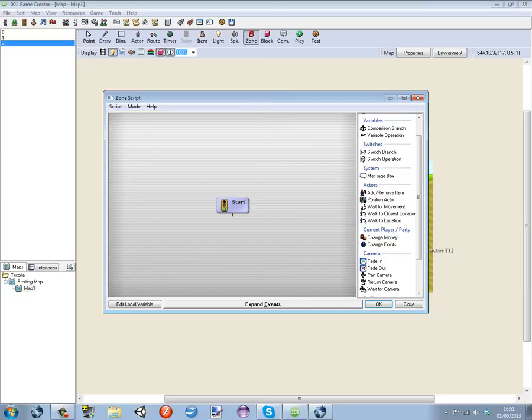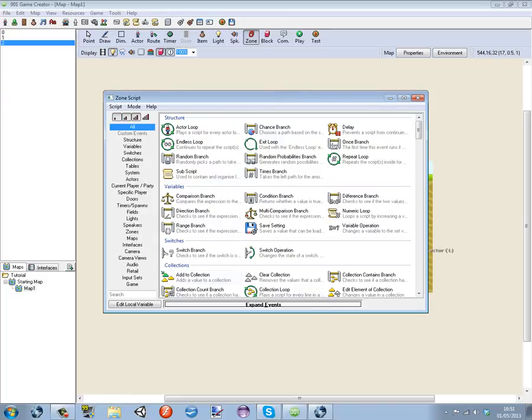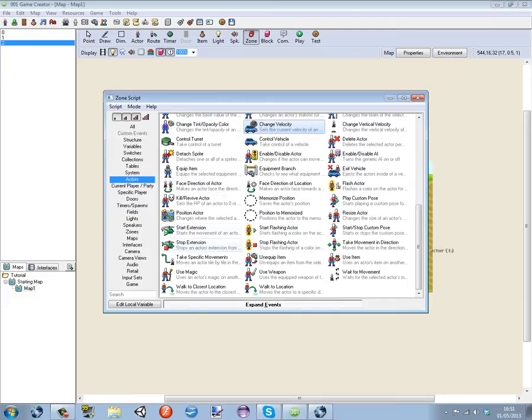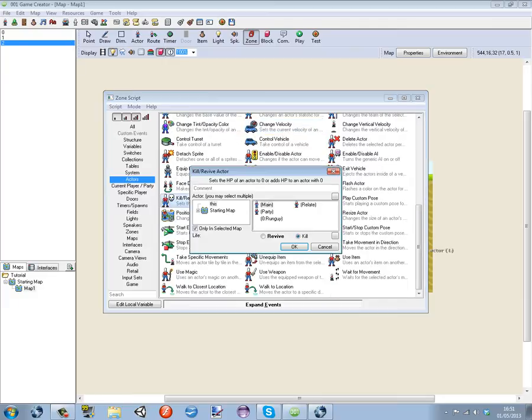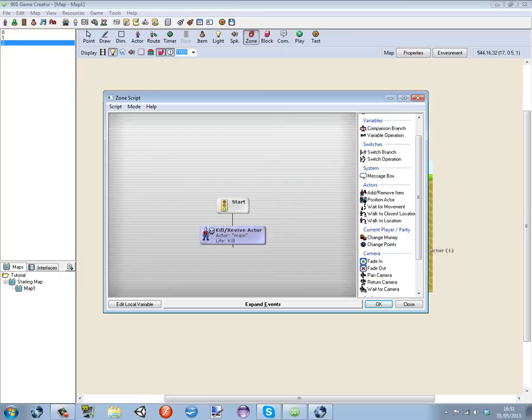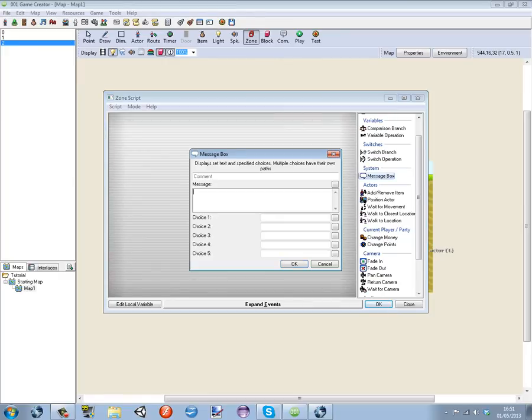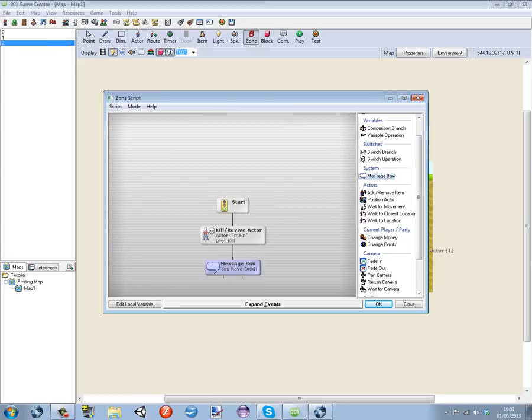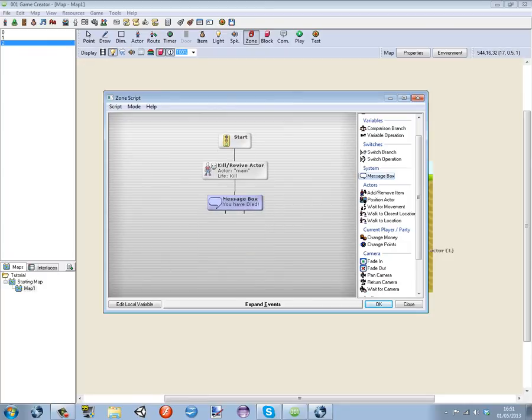Collided with a player again and we're going to go to expand events, actors, scroll down kill slash revive actor main kill. Message box, you have died. Revive, main menu.